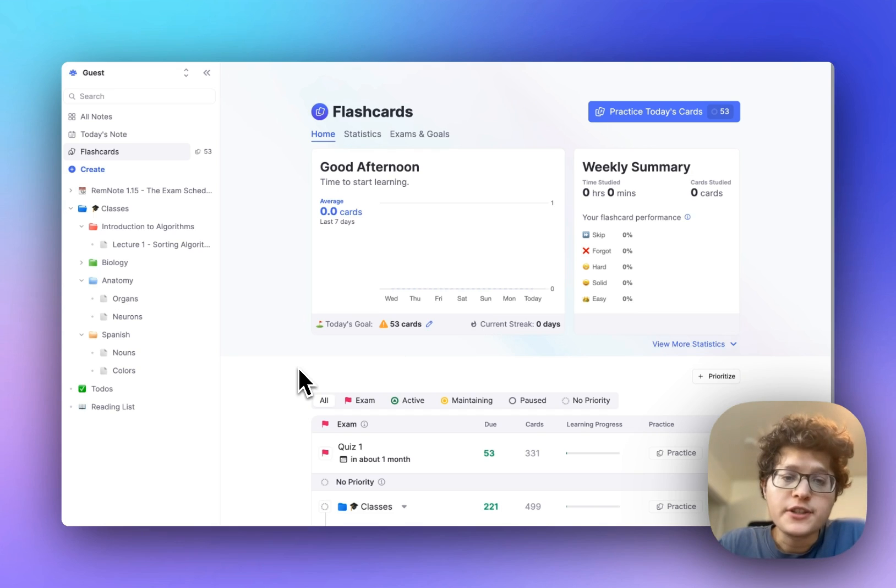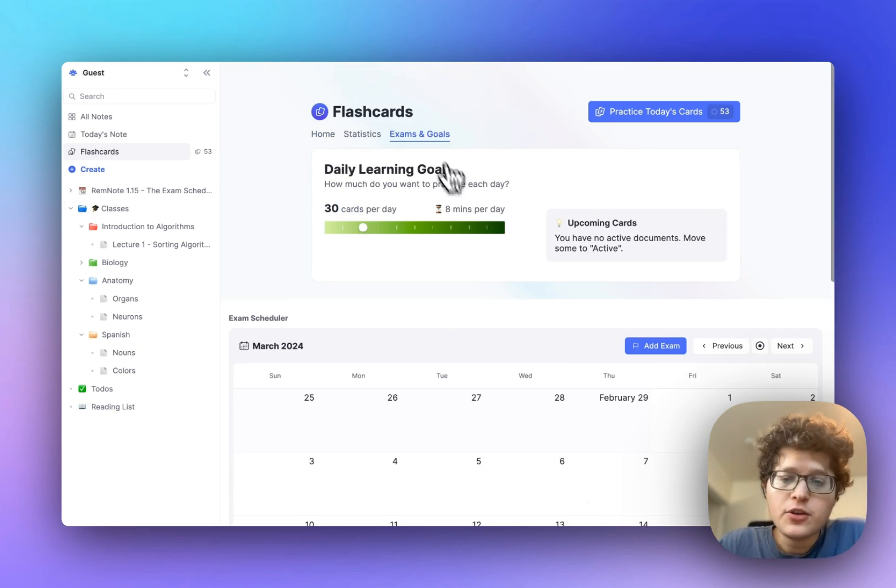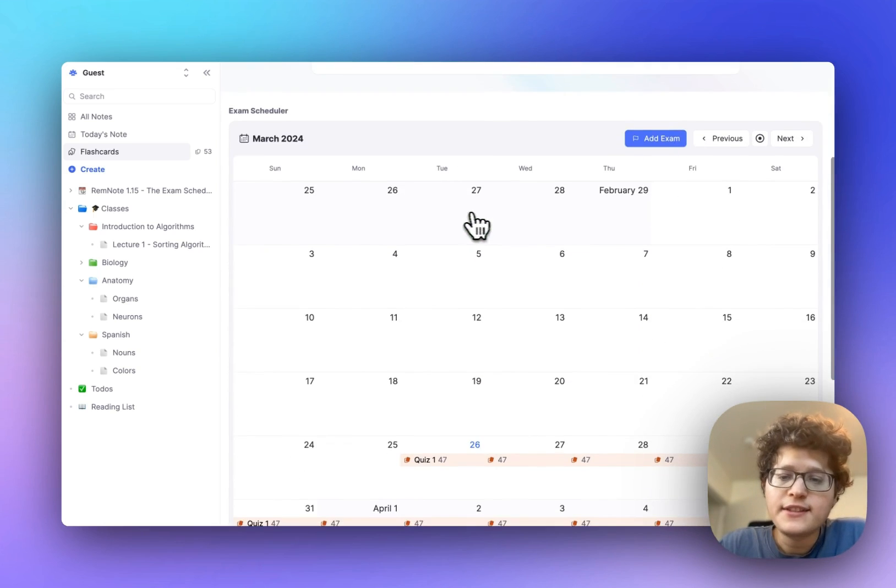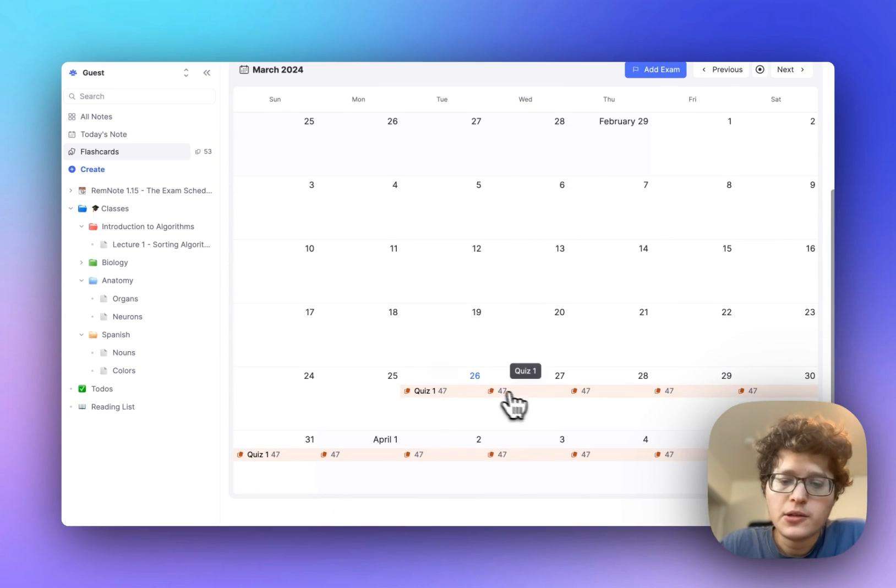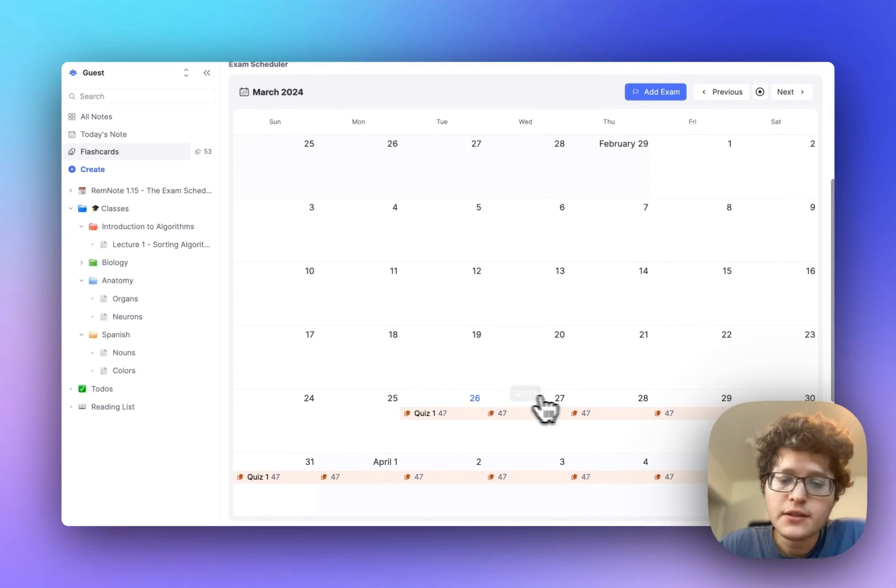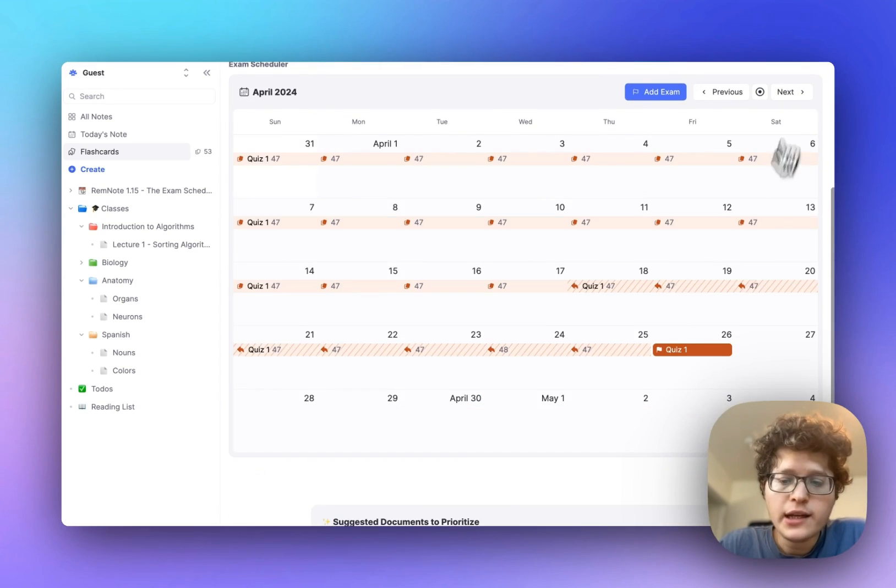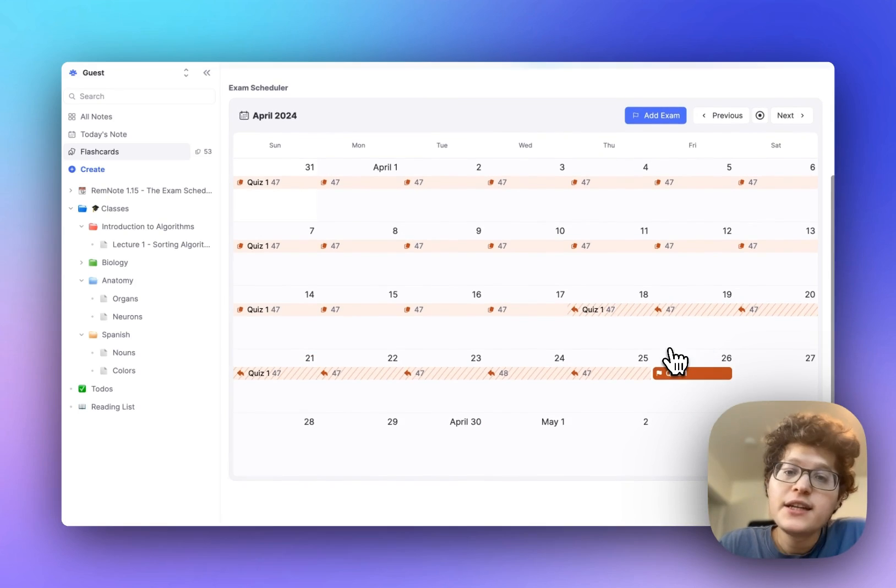For all of your exams, you can then click on exams and goals here, and see a calendar of your upcoming number of cards you have to practice per day for each exam, and your upcoming exam dates.